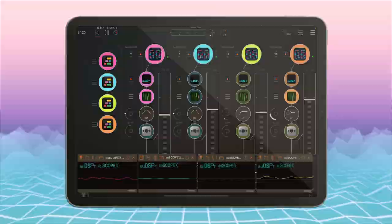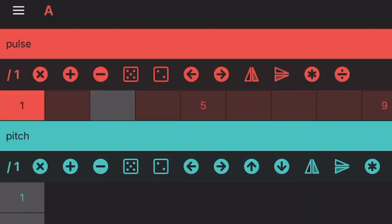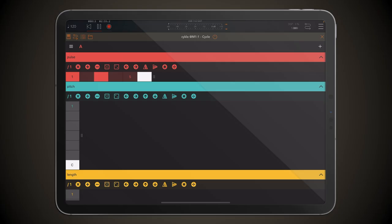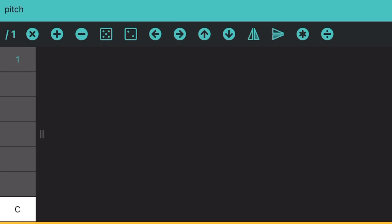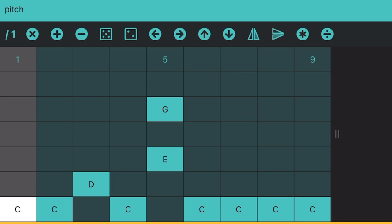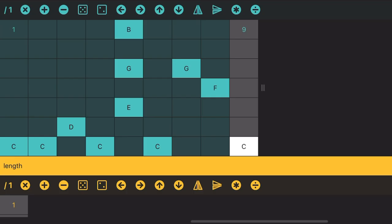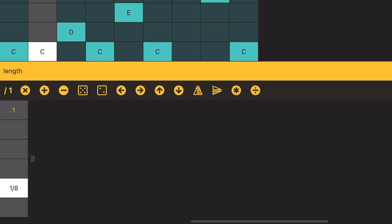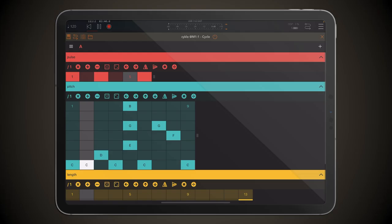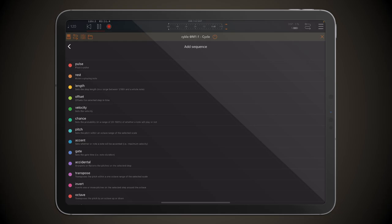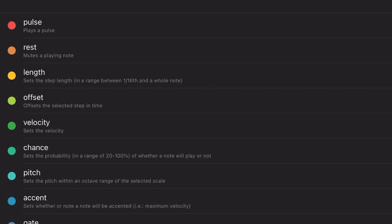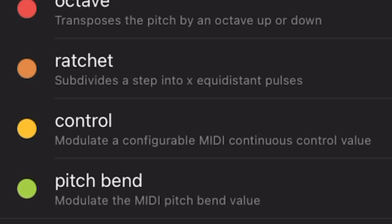I would set this one up to maybe six steps and then add a few note triggers in here like this, and there we have our first sequence. For the pitch, I would set this one maybe a bit higher and then change the pitch - you can also have multiple notes if you want. If we go down to length, we can set this one up to be longer and change out the lengths. You can see that as it goes through the sequence it behaves in an unconventional way, and this is how you build interesting sequences in Cycle.